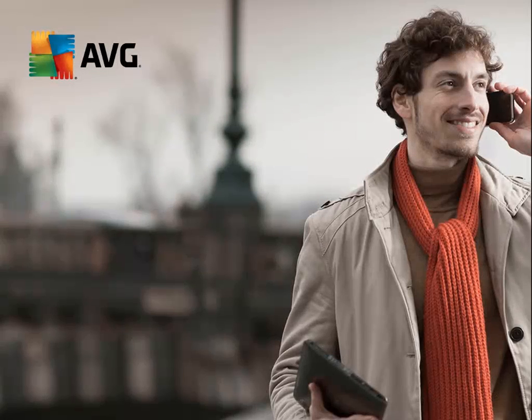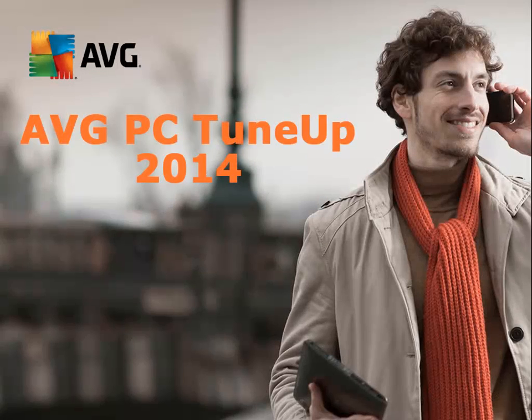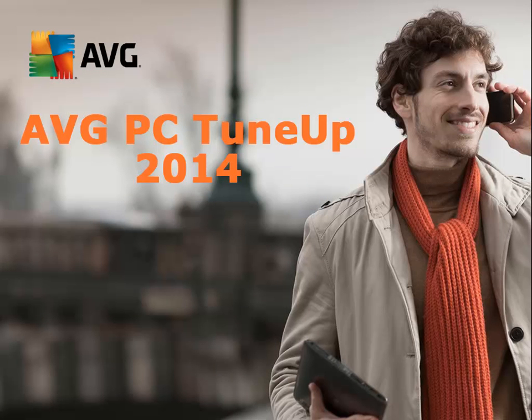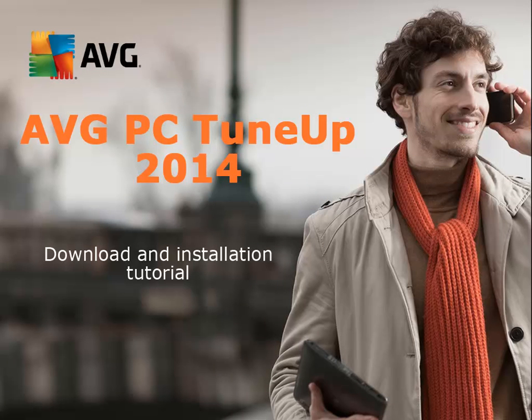Hi and thanks for choosing the AVG PC TuneUp 2014 installation tutorial. This tutorial is focused on download and installation of the AVG PC TuneUp 2014 product.